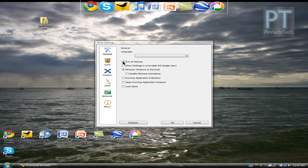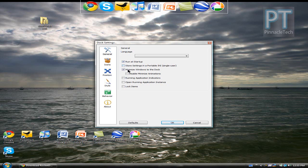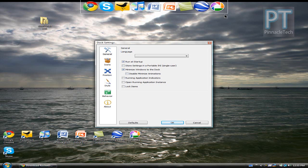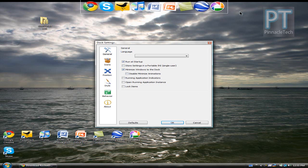I would go ahead and check run at startup. It means that every time you boot up your computer RocketDock will pop up with all your favorite applications. And I do recommend minimizing windows to the dock. For instance if you wanted to minimize a window, not only would it minimize down here, it would minimize right up on your dock so it's easy to get to.